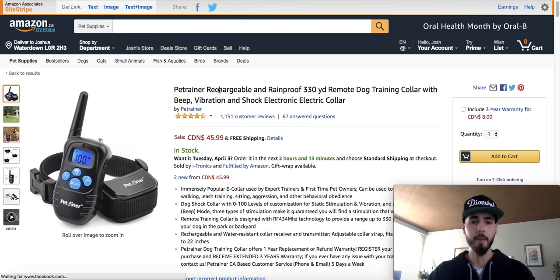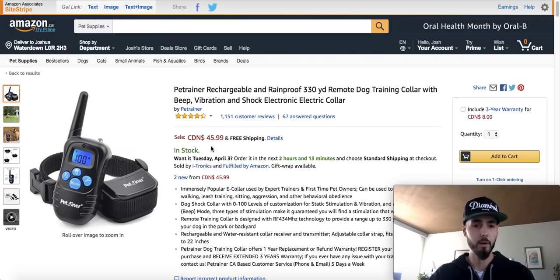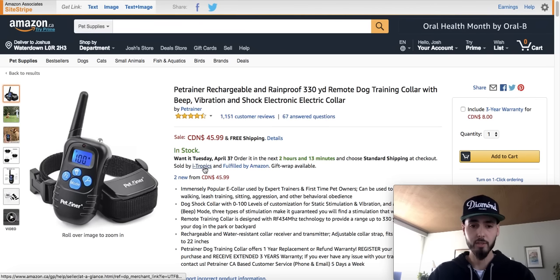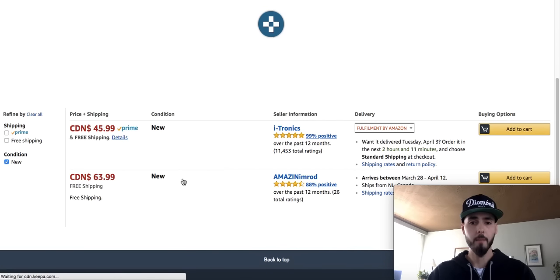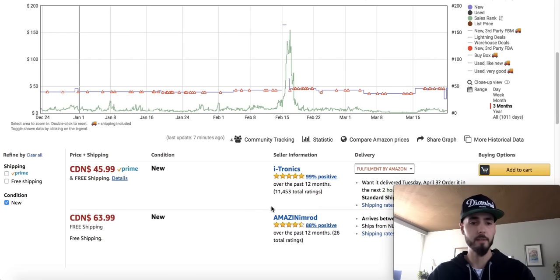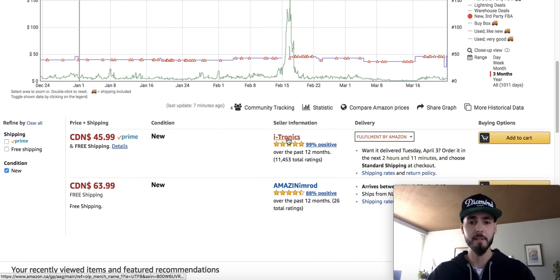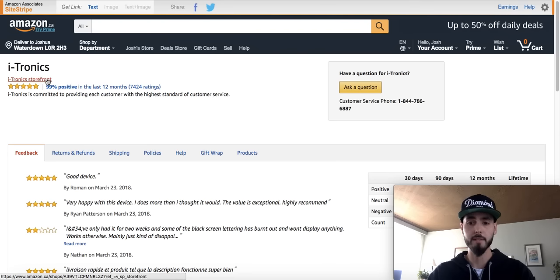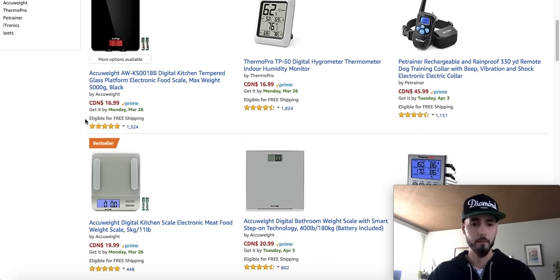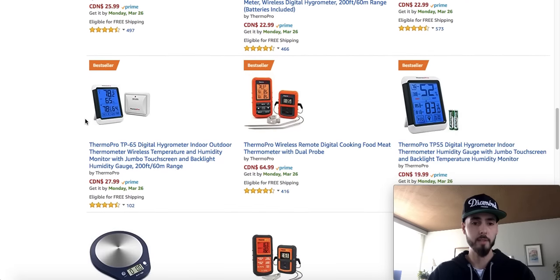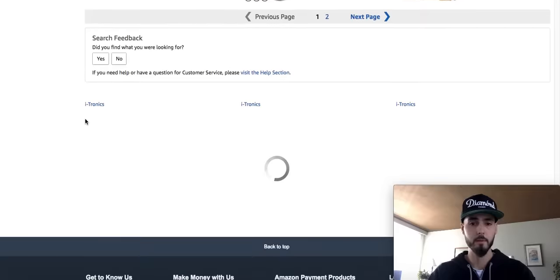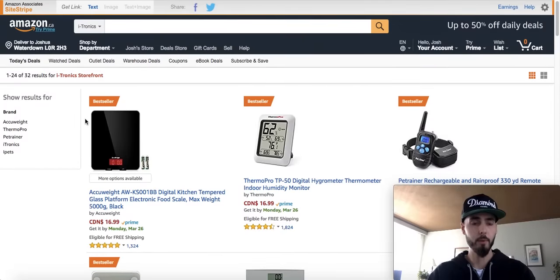Okay, what do we have here? We have a Pet Trainer Rechargeable Rainproof Remote Dog Training Collar. This is not being sold by Amazon, which is a very good sign. But it's being sold by iTronics. So there are two people currently selling this — I'll click into the sellers. iTronics is selling it, and one other seller. I'll dig a little bit further. Let's see if iTronics is the brand itself that is selling this product. I'll click into their storefront. This could be a good one. This brand here is selling a whole bunch of different electronics — it's ThermoPro for the most part. They're selling other Pet Trainer items.